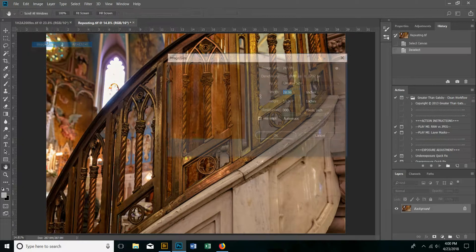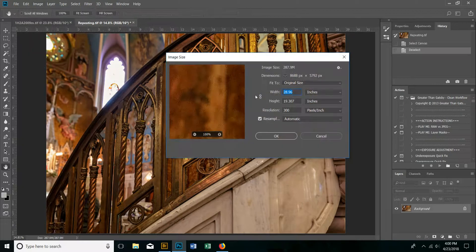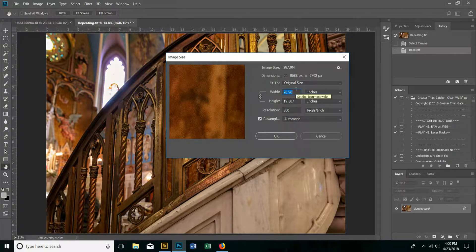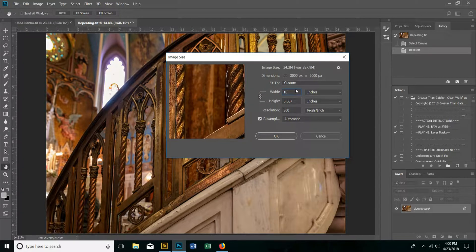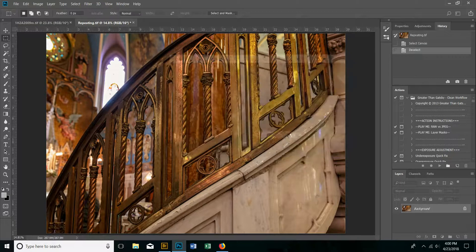To begin with, I'm going to resize the image. Make certain that you have the height and width bracketed so that they maintain their relationship. I'm going to take it down to a width of 10 inches — I do that only because it's much easier to do the math with a whole number.